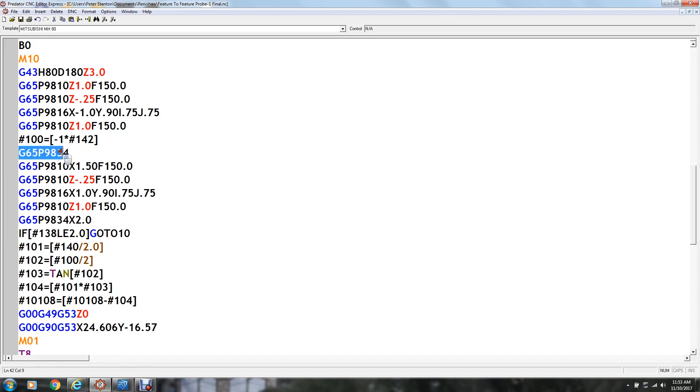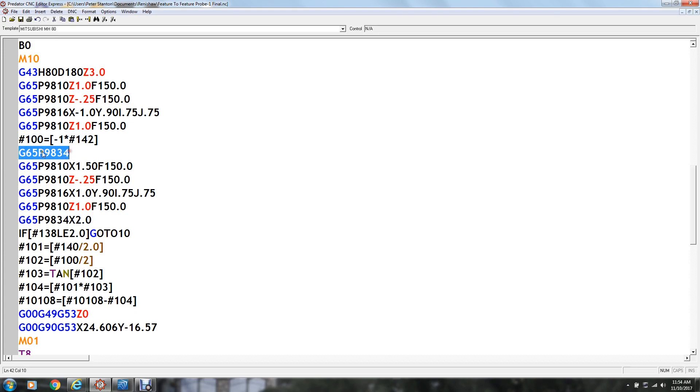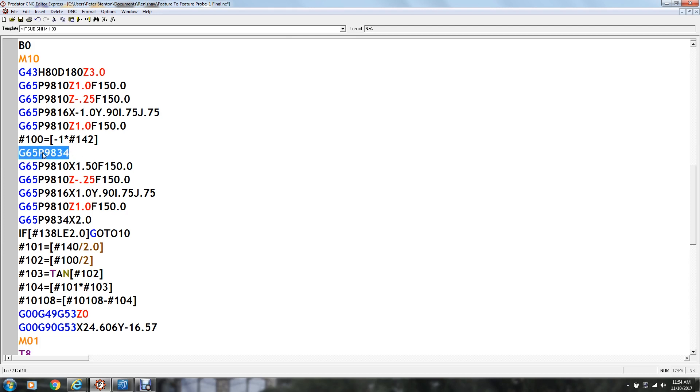Now G65P9834 is Renishaw's feature to feature measuring cycle and it makes no movement when it does this cycle. It just outputs the data from the first corner measurement cycle here in some variables. What this cycle does is it outputs the first, you have to take, you have to make two measuring cycles, whatever they are. In this case we're doing one corner and then the other corner. And when you specify this after the first measuring cycle it puts data into the variables and stores it there of the appropriate variables for this first one.